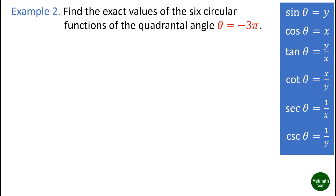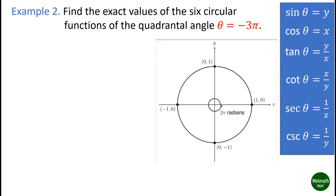Example two: find the exact values of the circular functions of the quadrantal angle theta equals negative three pi. Locate negative three pi on the unit circle and identify the coordinates of its terminal point. Recall that one complete rotation is equivalent to two pi, and another half circle makes it three pi. Since the given value is negative, the direction is clockwise. The point at negative three pi equals (-1, 0).